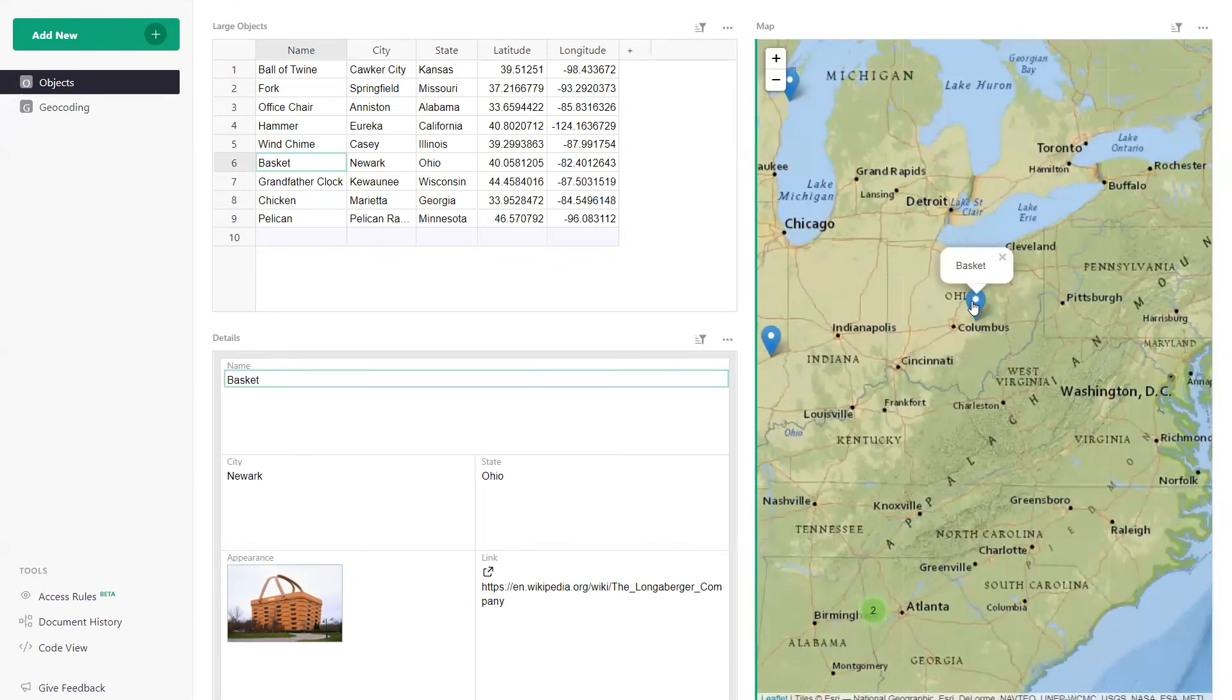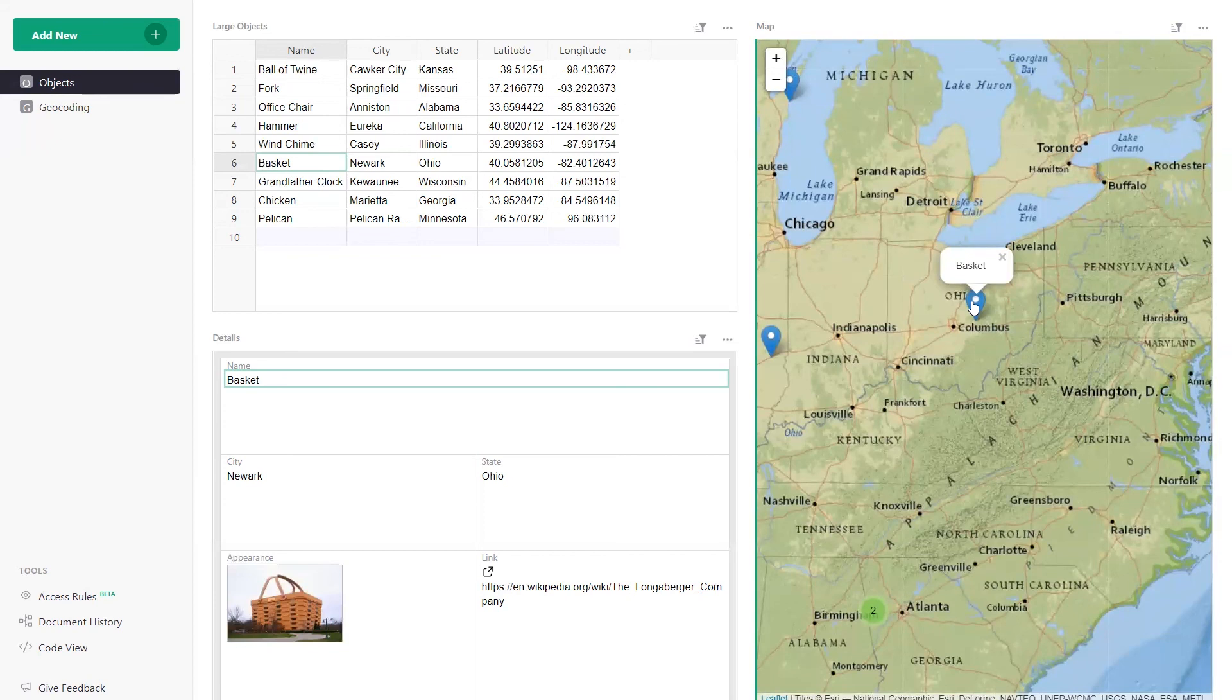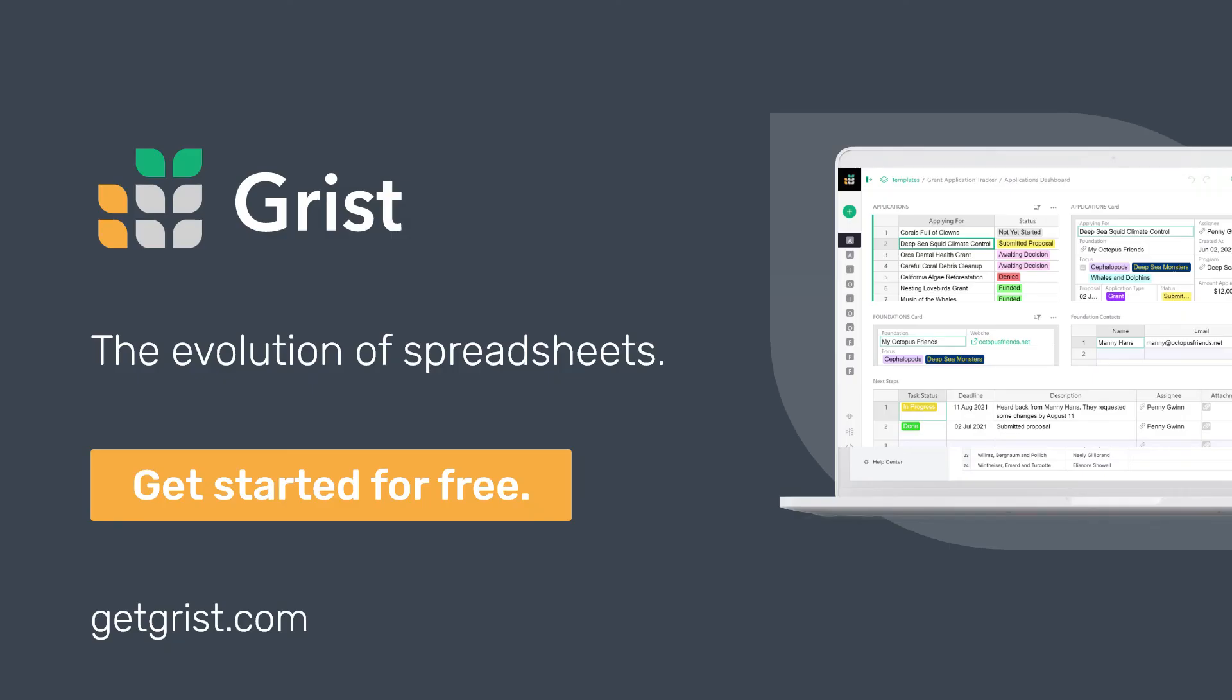With Grist, it's easy to go from spreadsheet to database to custom data app. Check us out at getgrist.com.